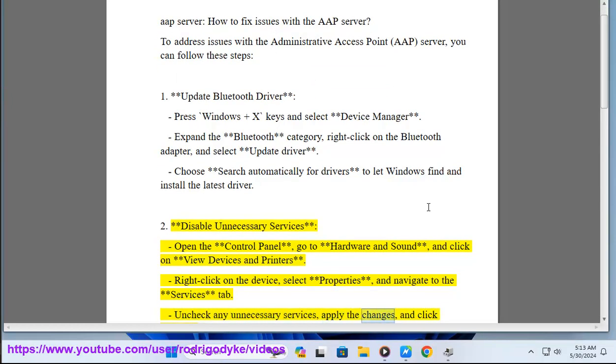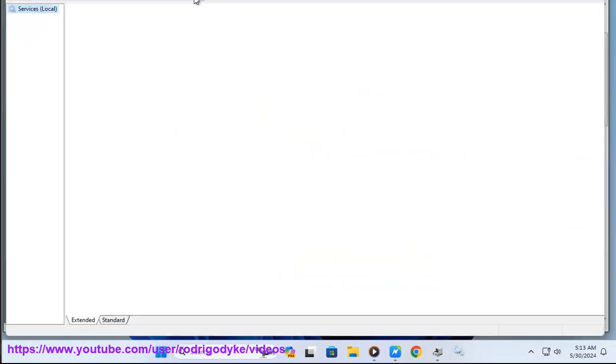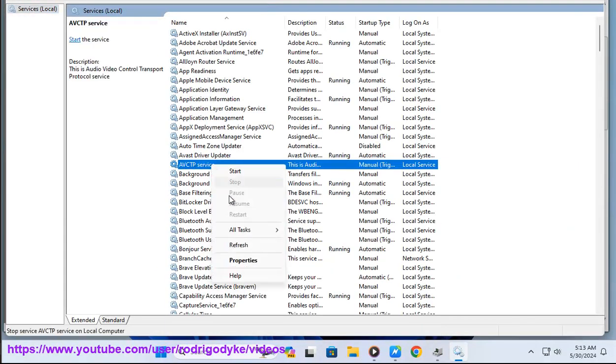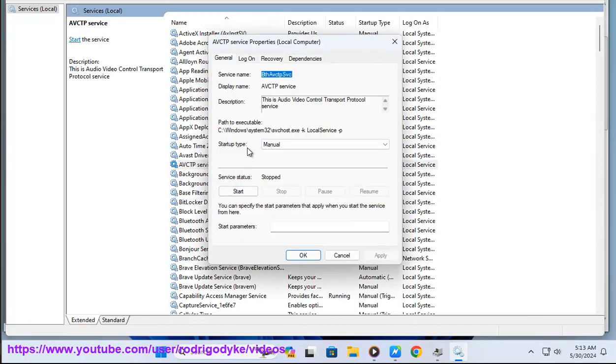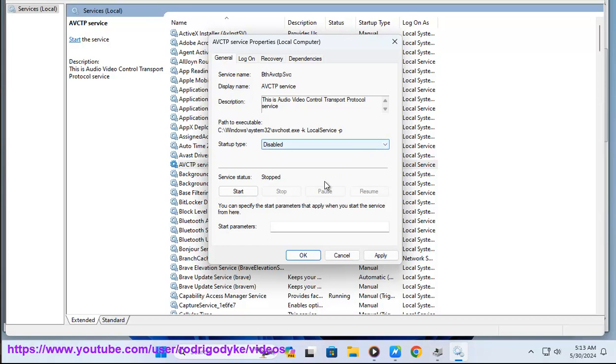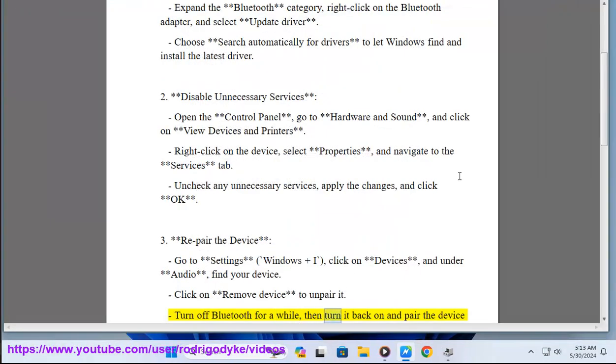Step 3: Repair the device. Go to Settings (Windows plus I), click on Devices, and under Audio find your device. Click on Remove Device to unpair it. Turn off Bluetooth for a while, then turn it back on and pair the device again.